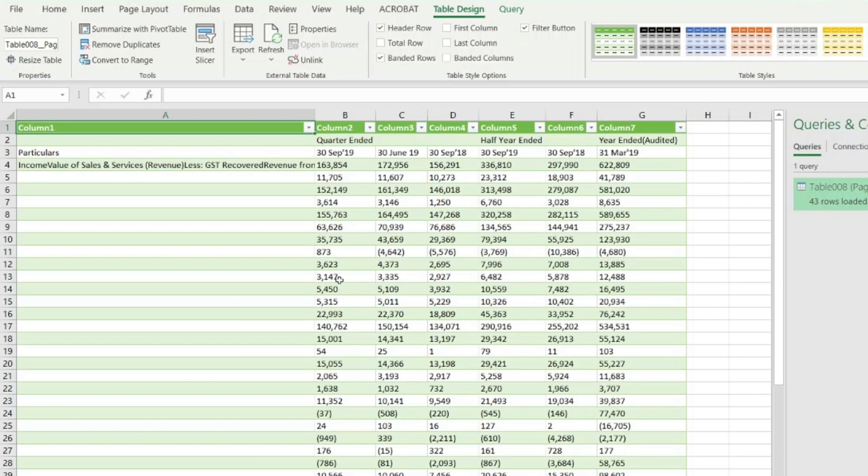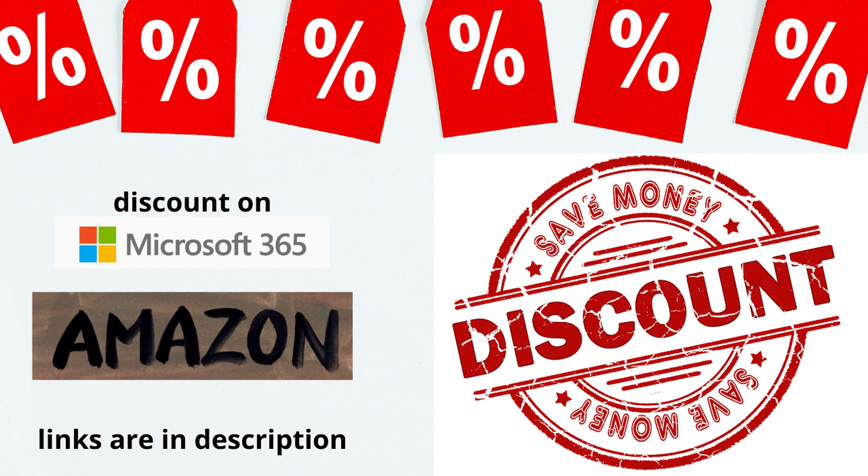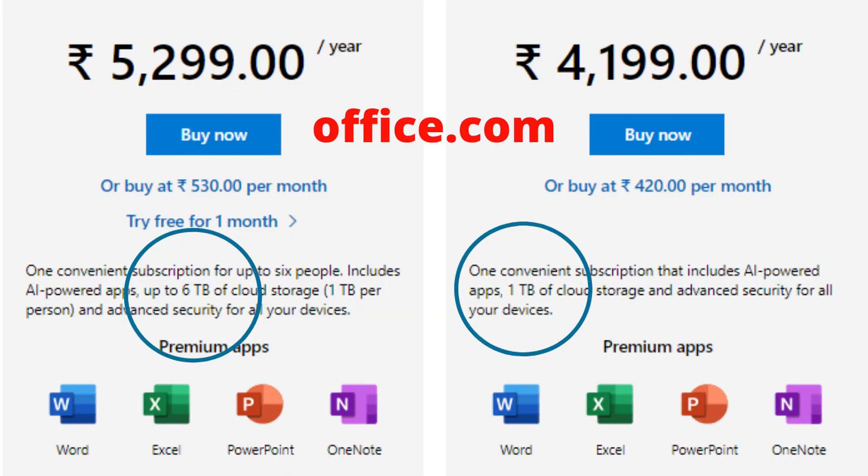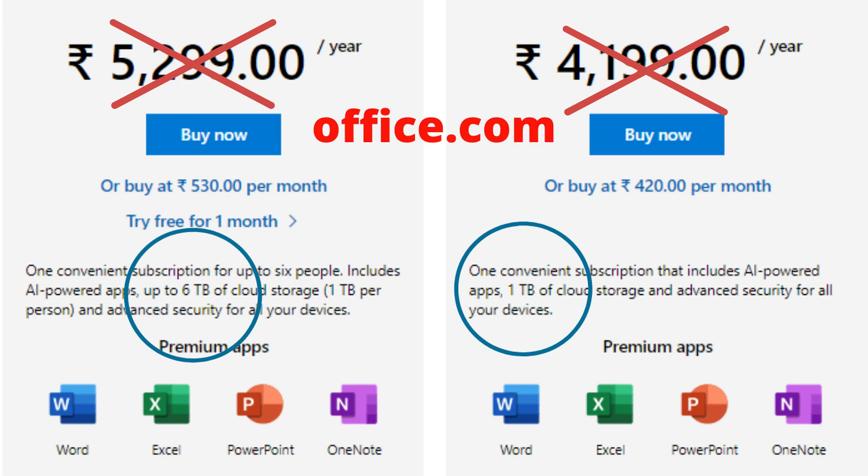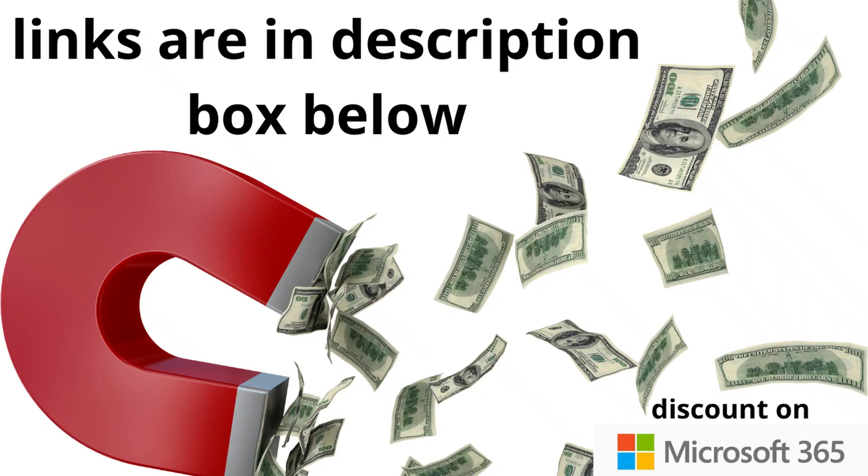One of my users for a similar video in a different language asked me if this will work for the 2016 version. I checked it out - sorry to say, it does not work in Excel 2016. You will need to get the latest version. I found a deal on Amazon India where you might be able to save some money on Office 365 subscription, whether personal edition for one person or the family edition for six people with 6TB or 6000GB of space. I will leave the link in the description box below.